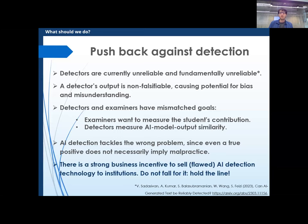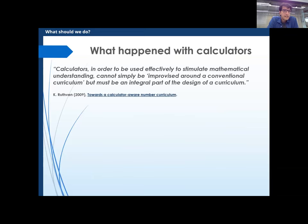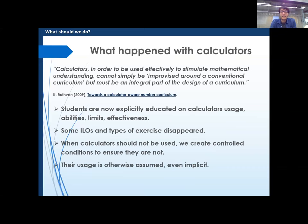Don't even think about detection — it's not the right thing to do. Going back to what happened with calculators — not a great analogy, but an analogy. Students in primary school are explicitly educated on what calculators do, what they don't do, how they work. Some types of exercises disappear — we don't ask students to compute logarithms given tables anymore, but that could have been an assessment 100 years ago. When we want calculators not to be used, we do a non-calculator invigilated exam. But outside that room, we don't even think of forbidding calculators.